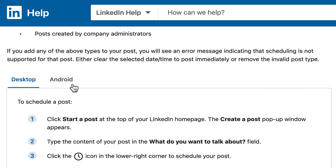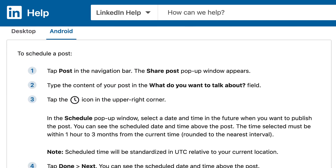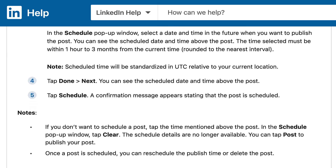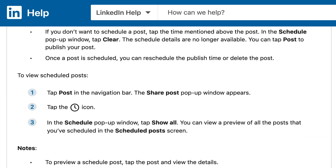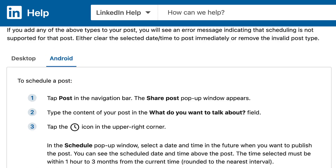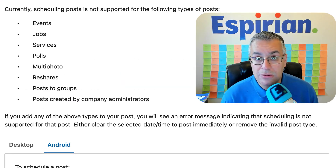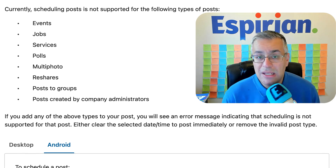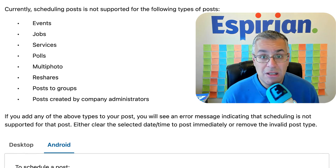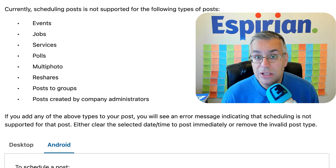Let me click into the Android version as well. So this is desktop and Android only at the moment. You will be able to schedule on iOS in the future, I'm sure. As it confirms at the top, there are several types of posts that you can't schedule at the moment, but normal posts — text only posts, image posts, videos, documents — all of those are in scope to schedule.